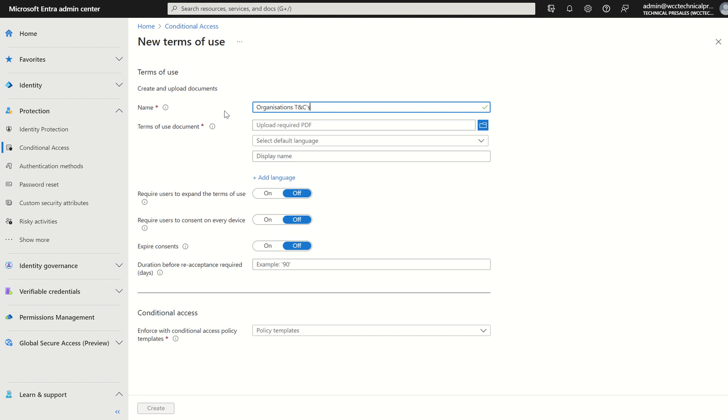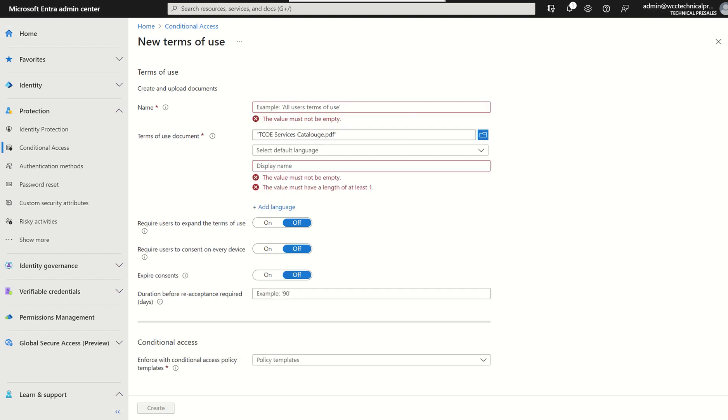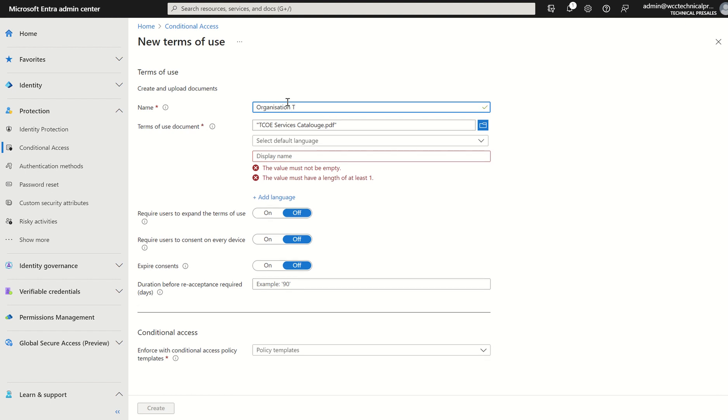I'm going to switch to a new tab and I'm going to type in organizations T's and C's. The reason I've switched to a new tab is I've just uploaded a PDF. You can see here I've uploaded a PDF, just represent this as your T's and C's per se.